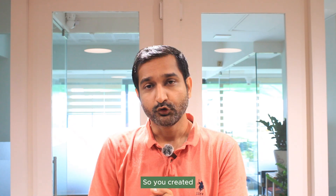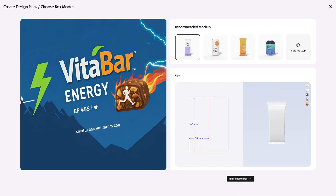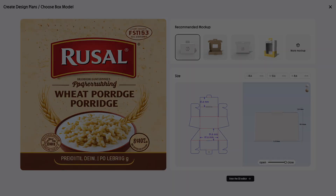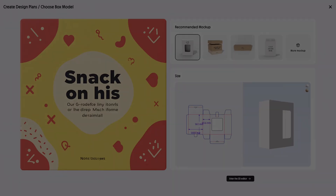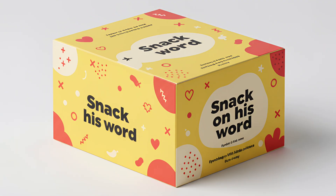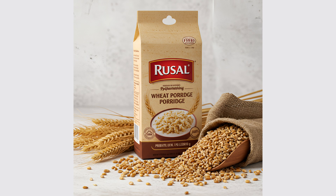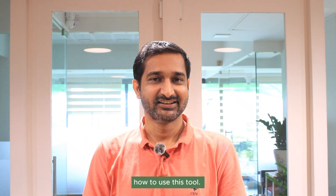Hello friends, so you created a packaging design for your client, but you cannot send them the same version — you need to send them with different mockups which look visually appealing. So to generate this kind of mockup, I came up with an awesome AI tool. Let's see how to use it.